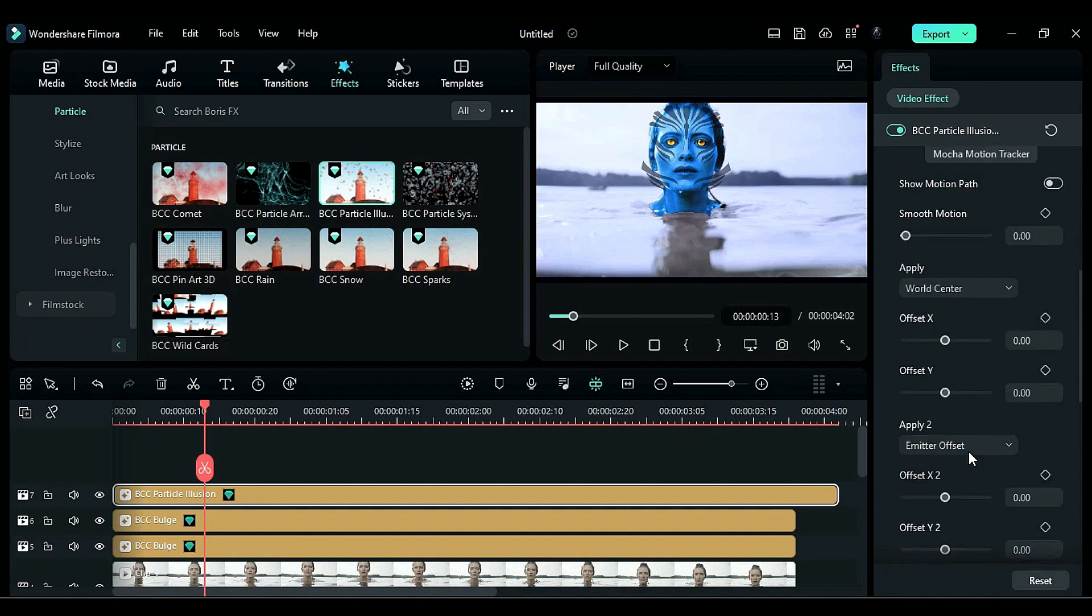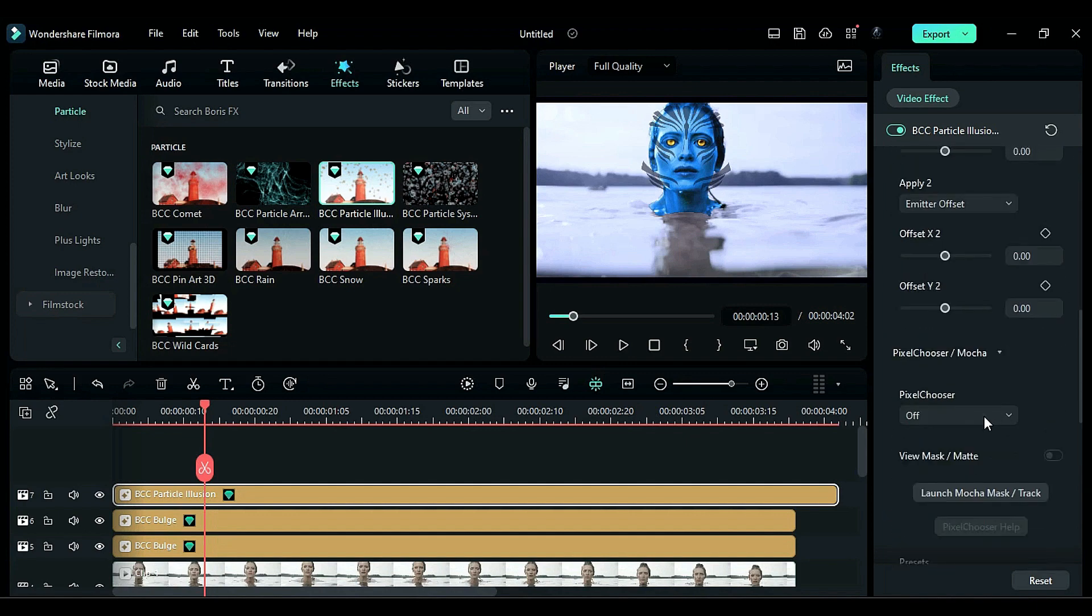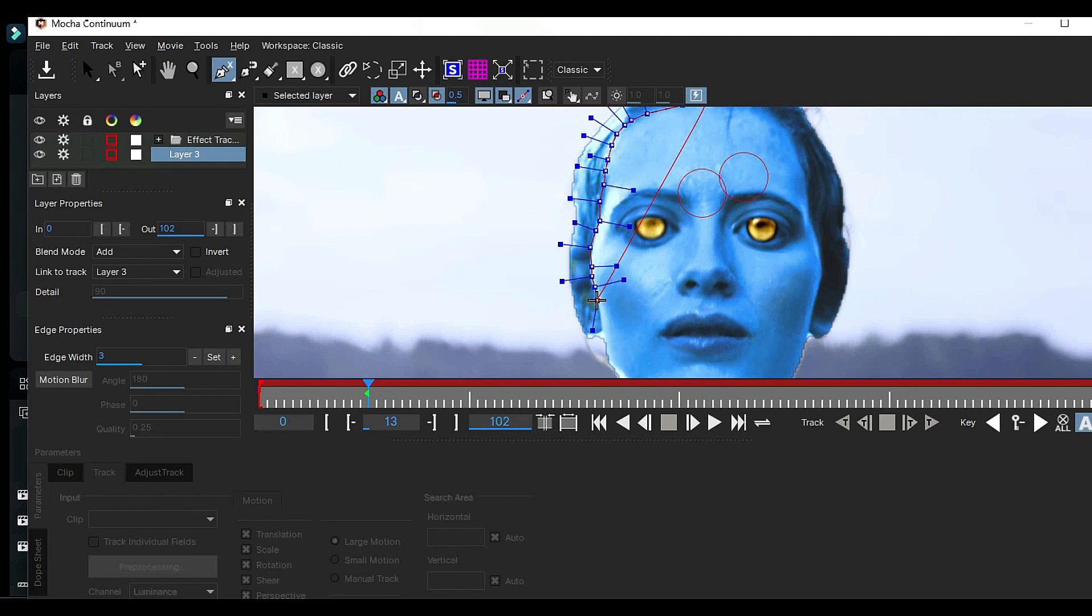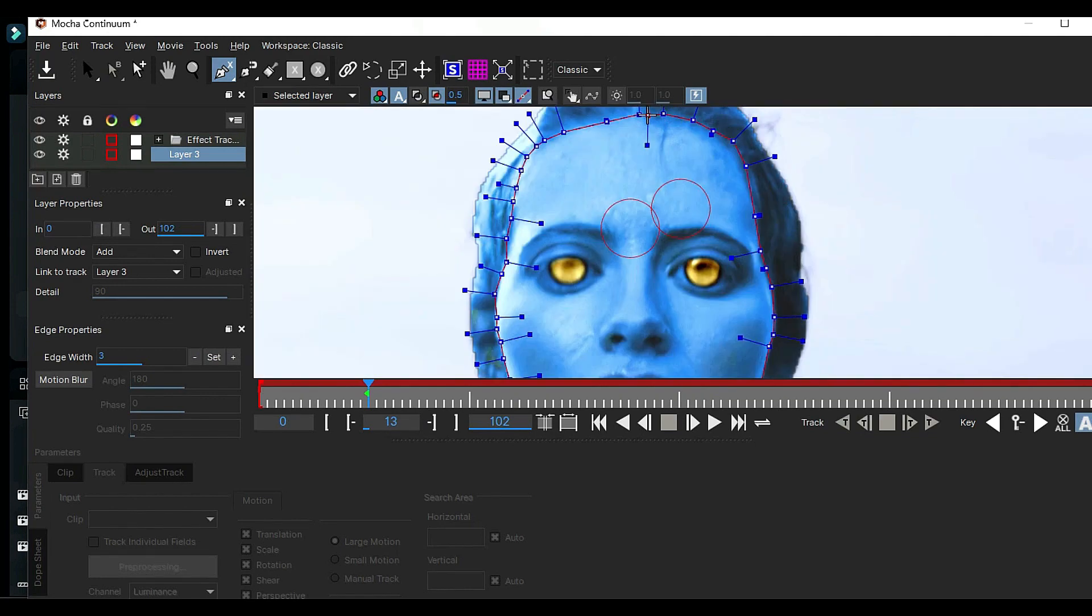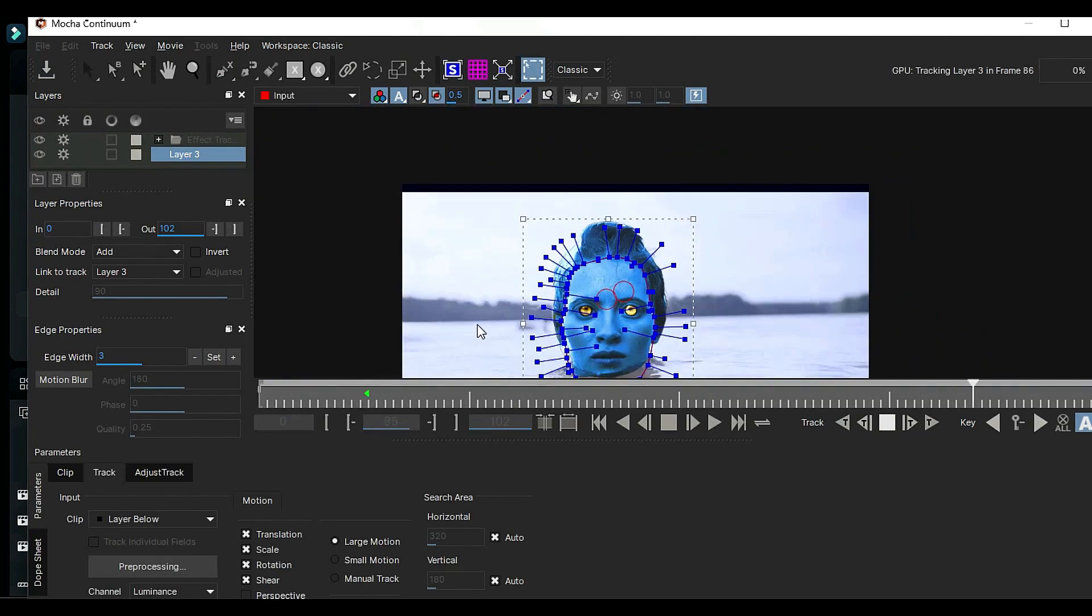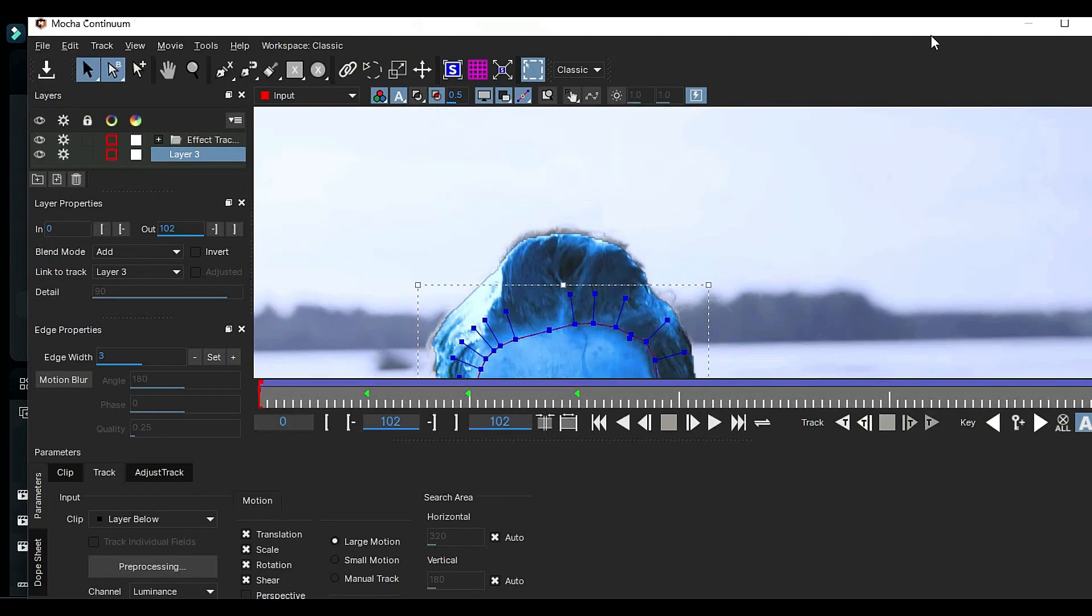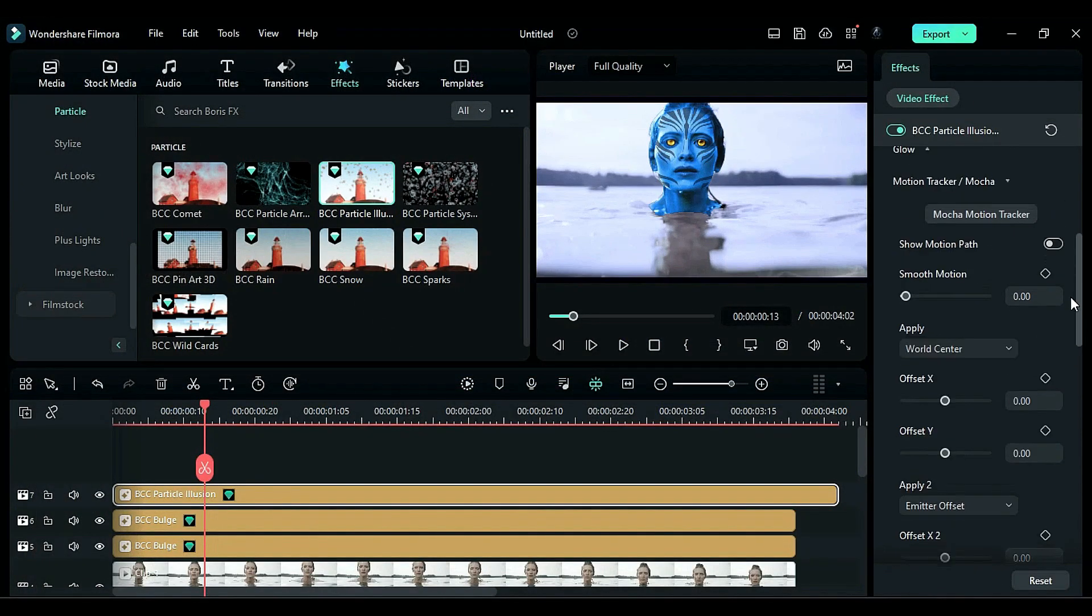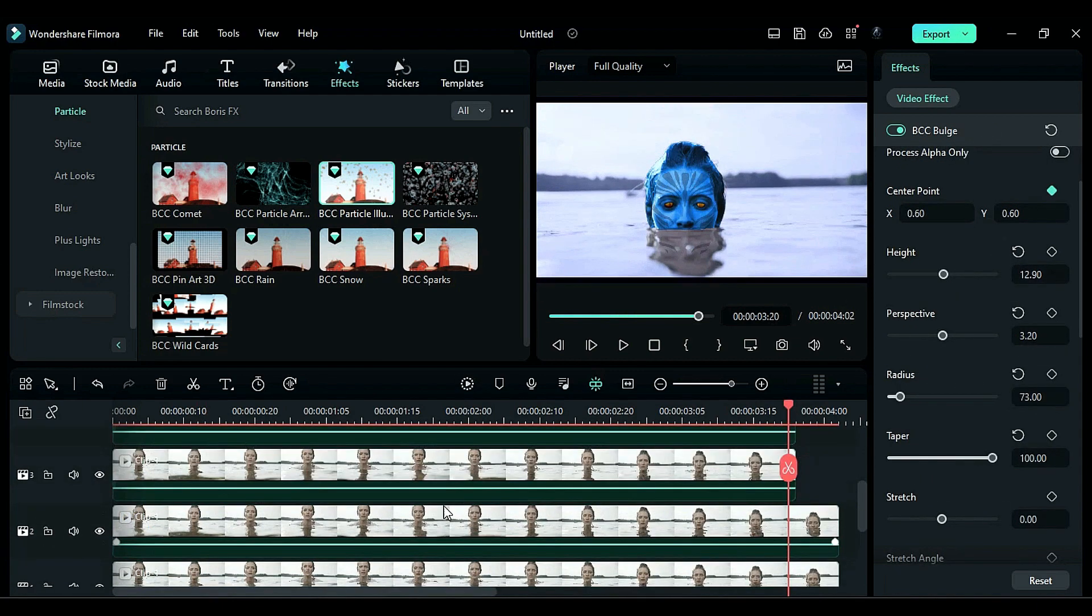To remove the extra visible part of the design, go to the Mocha Mask and launch it. Select the spine tool and create a selection around the subject's face. Then, track the face. Save the data and close this window. Scroll up and expand the composite section, adjusting the opacity of the face design as needed.